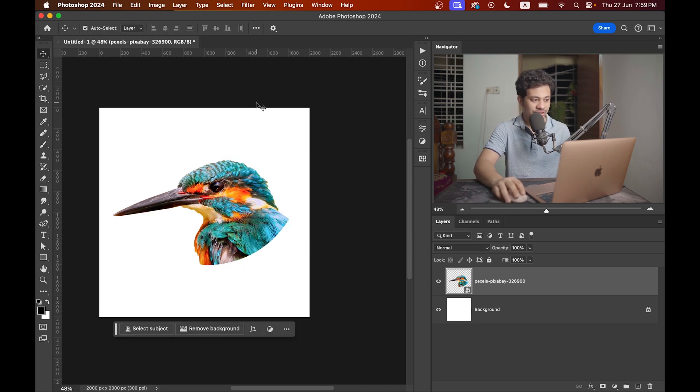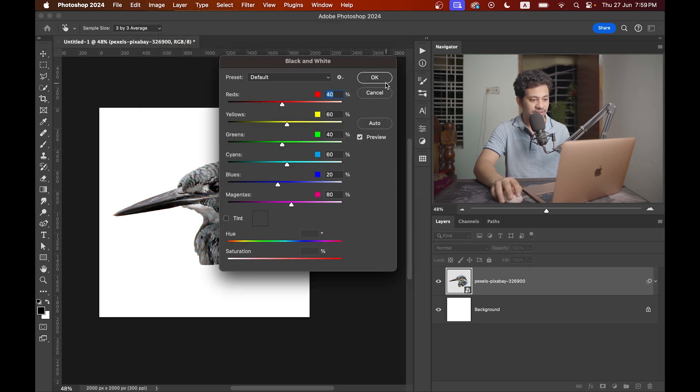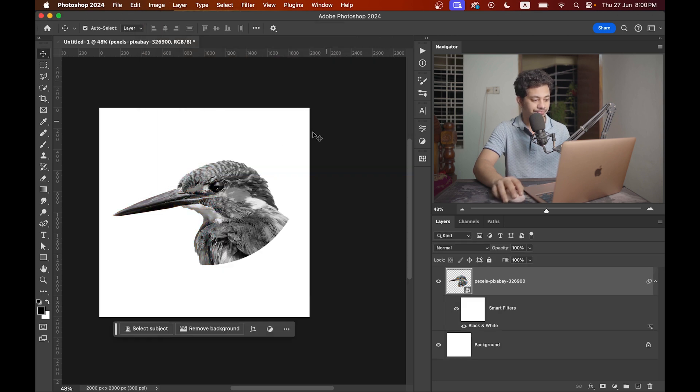Now convert it to a black and white picture. For this go to image, adjustment, and select black and white option.